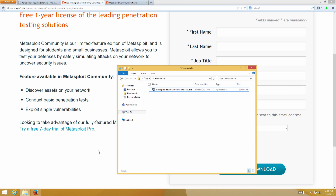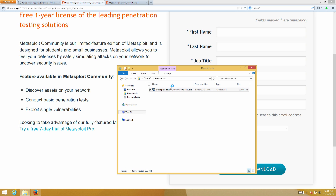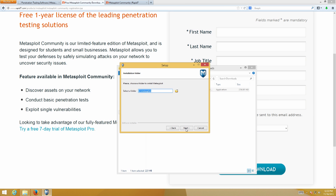We already have the installer downloaded. This really is just a next, next, next, finish process. Let me show you just some of the little tweaks that are going to have to happen. Accept the UAC prompt, click Next, and agree to the license.